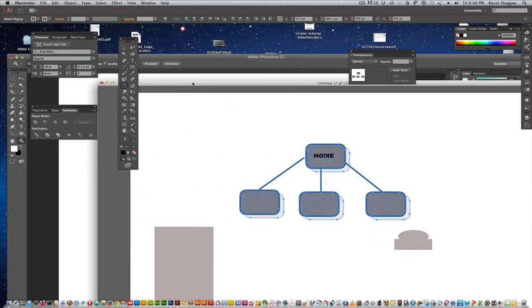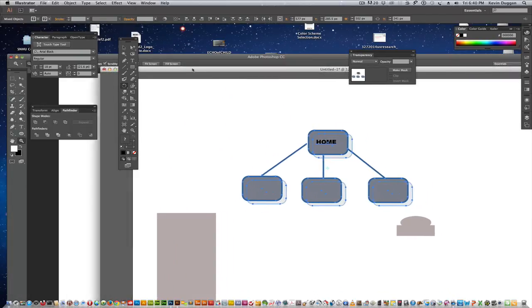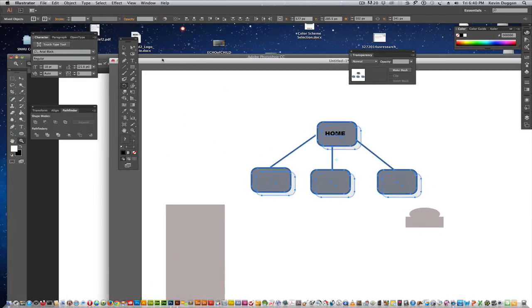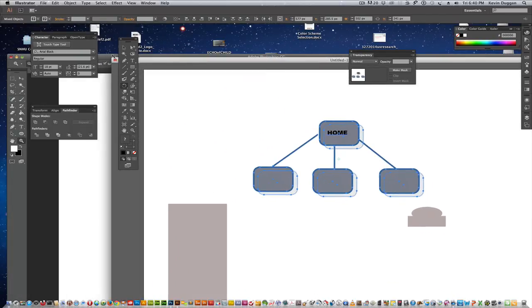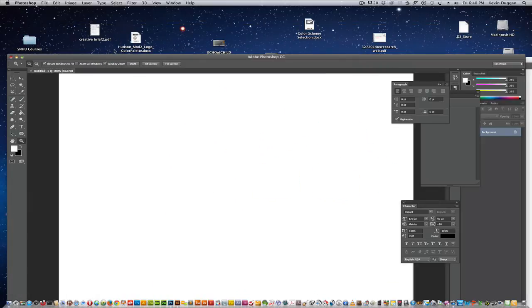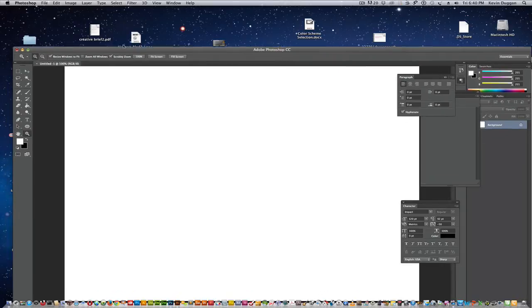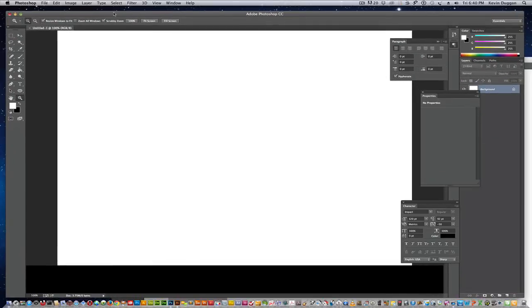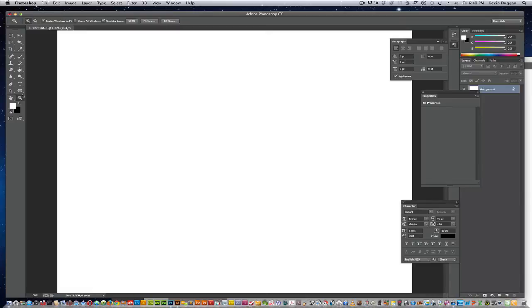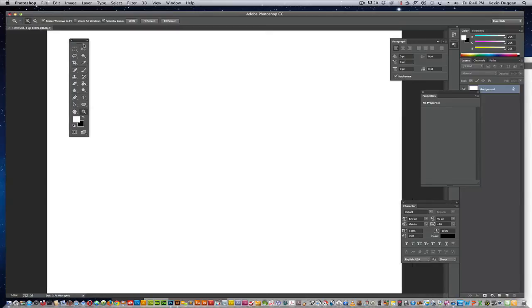So, now we're off to Photoshop. Leaving Illustrator. Okay. So, over here we have, basically, pretty much the same, similar type setup. Same toolbar, double, single.